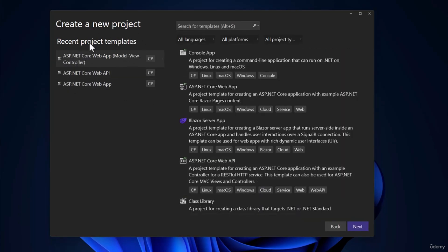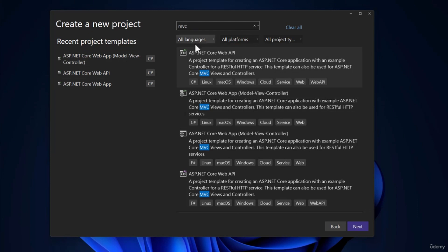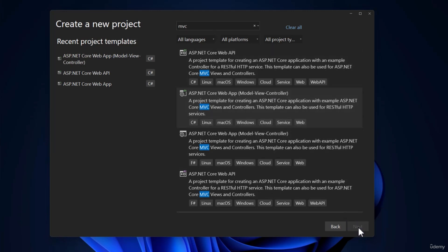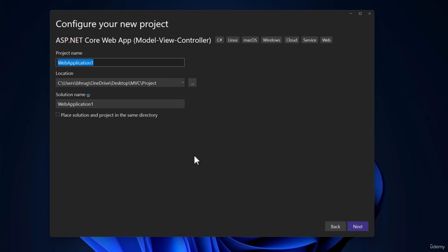On the left-hand side, I have recent project templates. But we want to search for MVC, and with that we should get ASP.NET Core Web App. The project we want is an MVC application, so make sure to select the one with Model, View, and Controller. There is also a web app without MVC that uses Razor Pages — we do not want that.